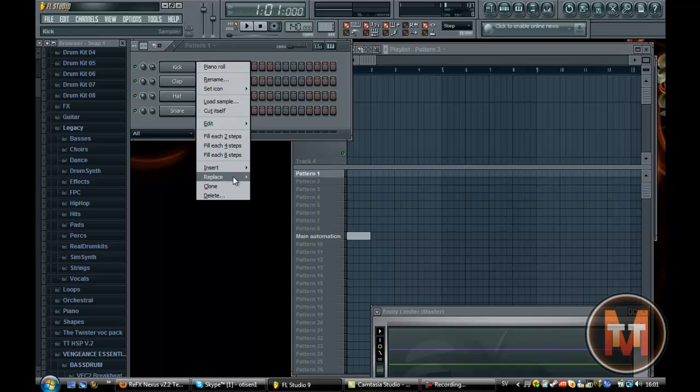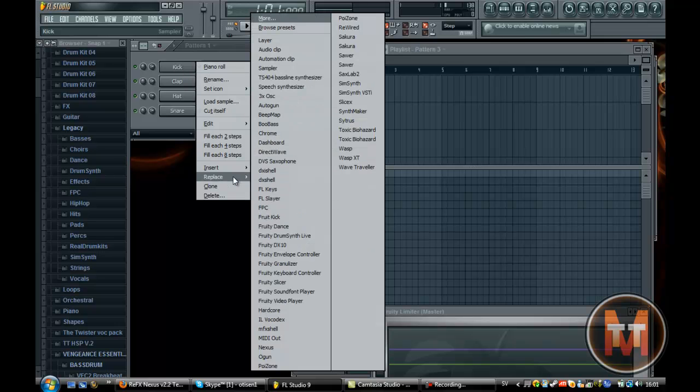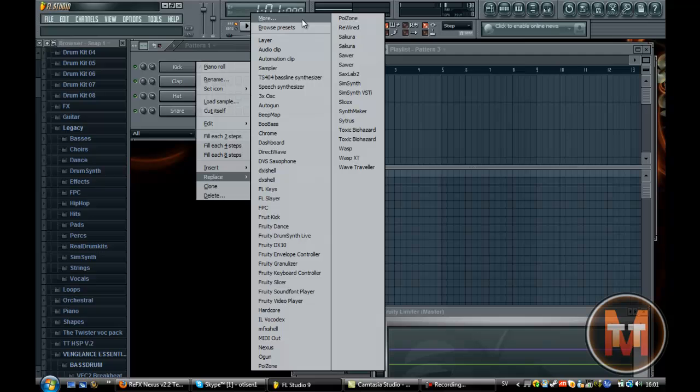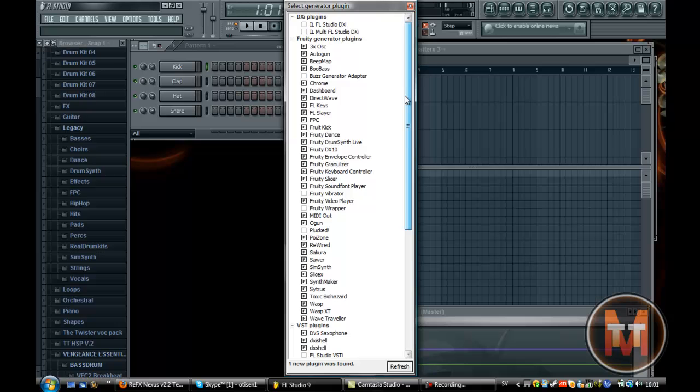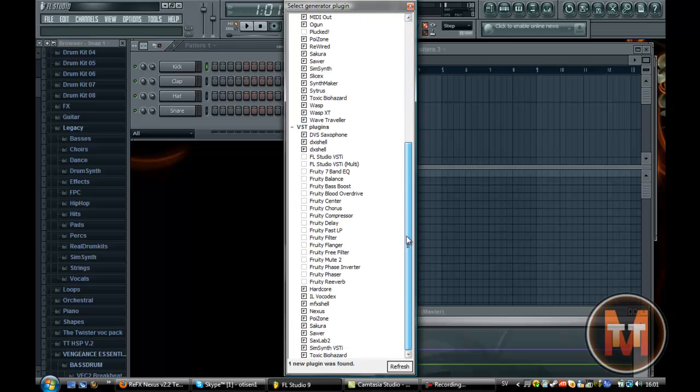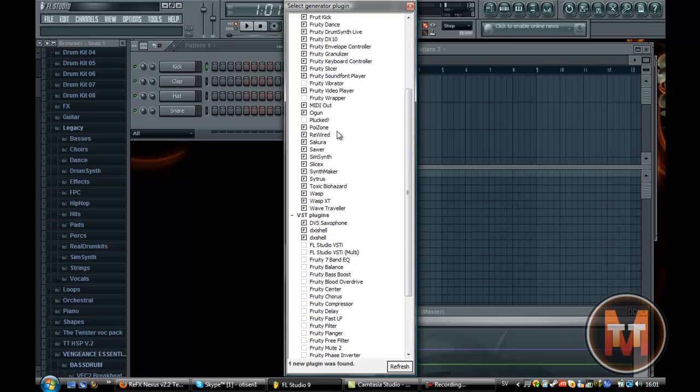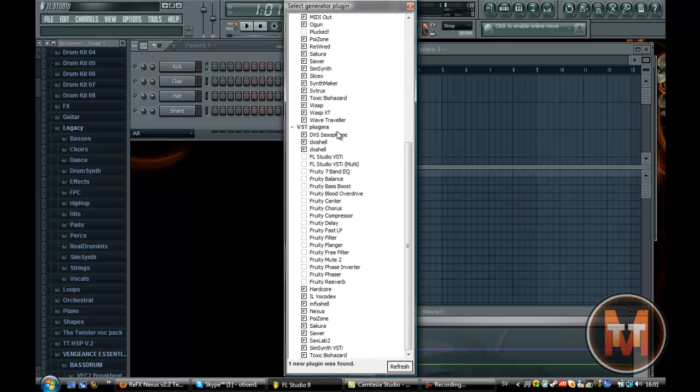Go to replace, press more up in the top and you'll get this kind of a list of all the VSTs and plugins you have.